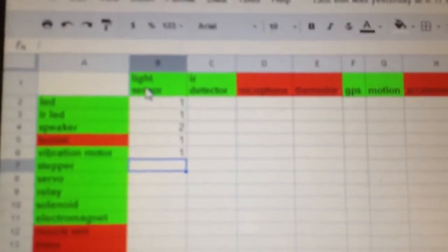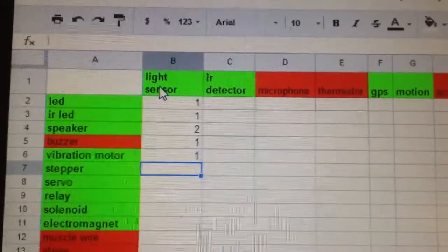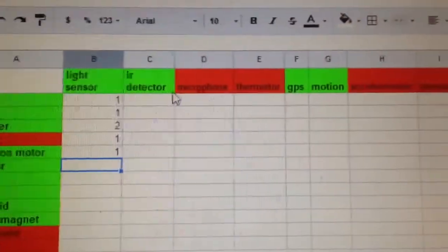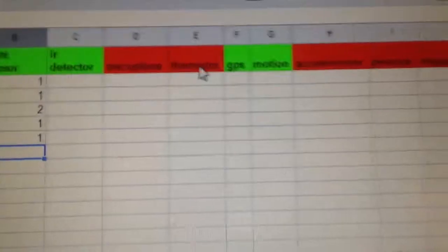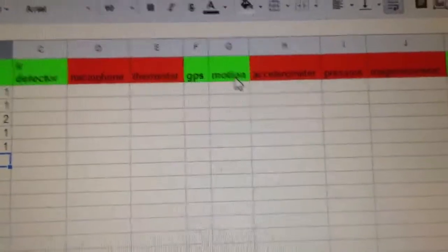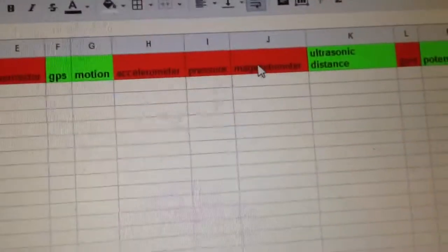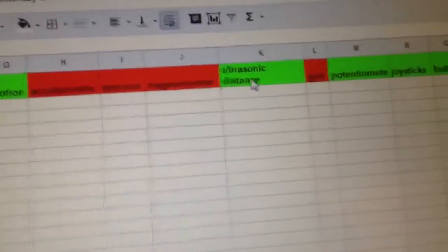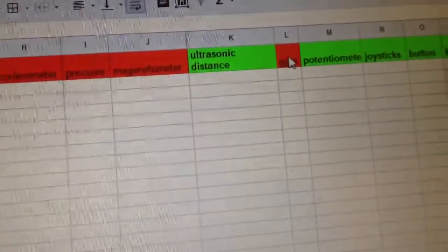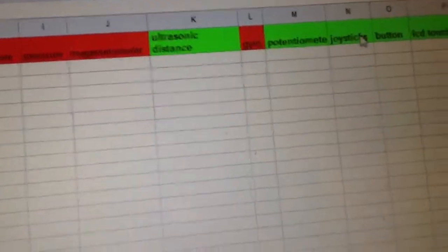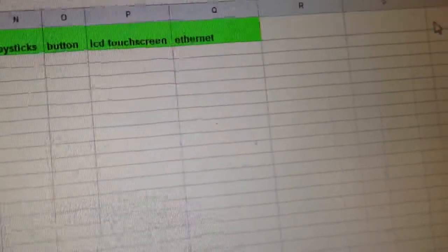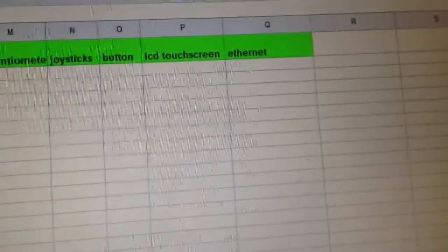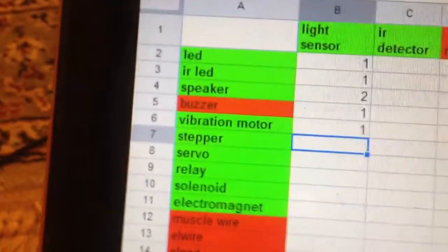And this is a tentative list of my inputs and outputs. We have, let's focus up here, we have light sensors, IR detectors, microphones, thermistors, GPS, motion detectors, accelerometers, pressure sensors, magnetometers, ultrasonic distance finders, gyroscopes, potentiometers, joysticks, buttons, velocity touchscreens, and ethernet shields.